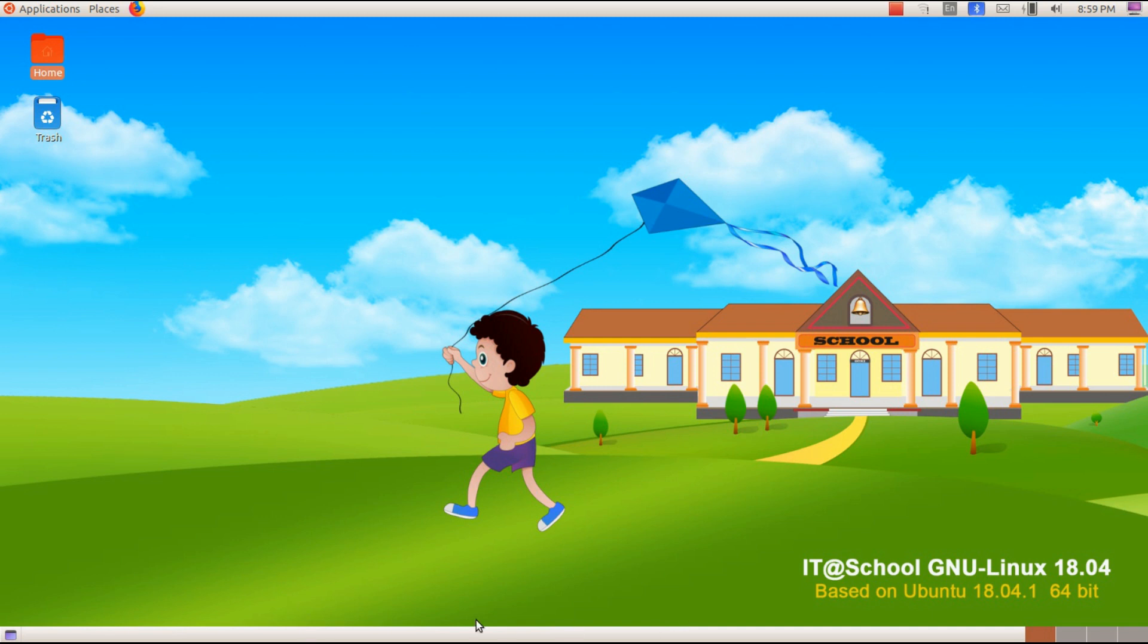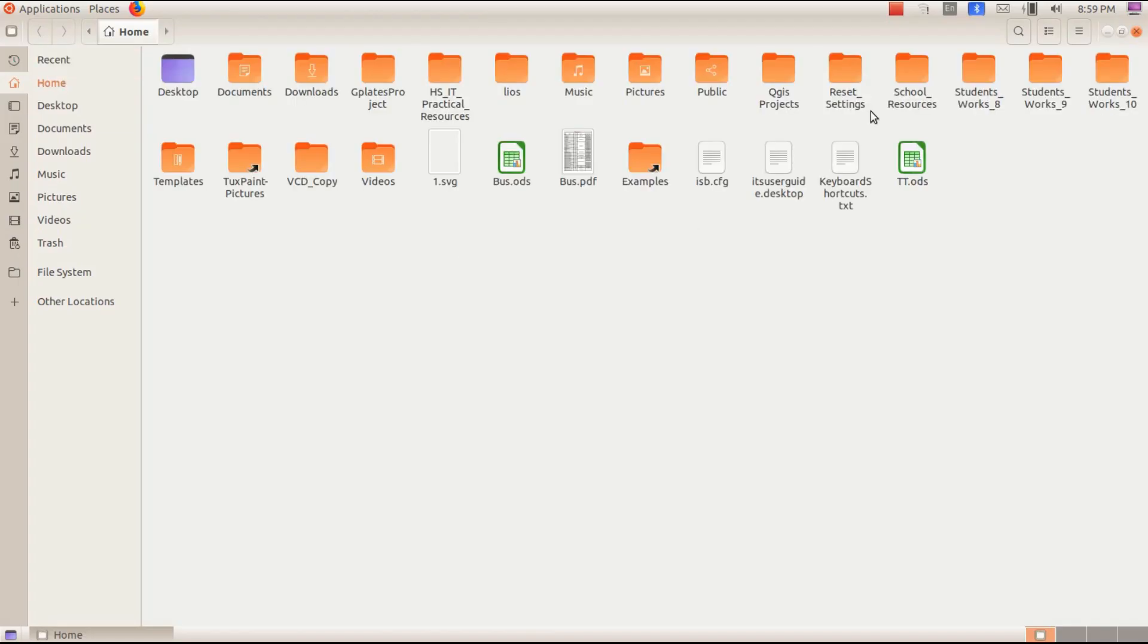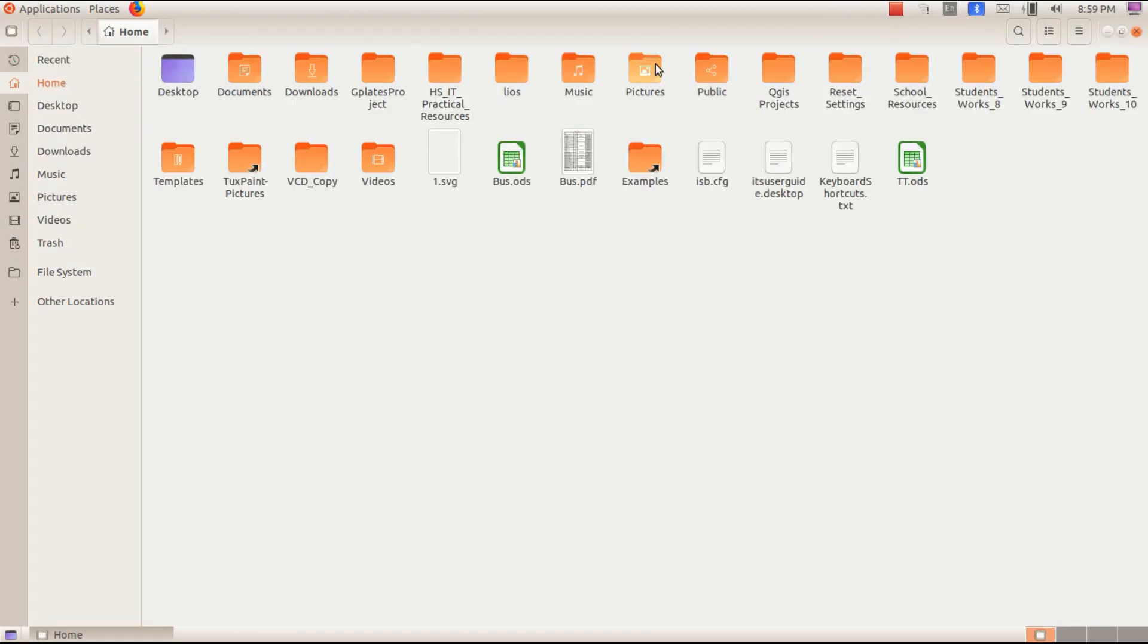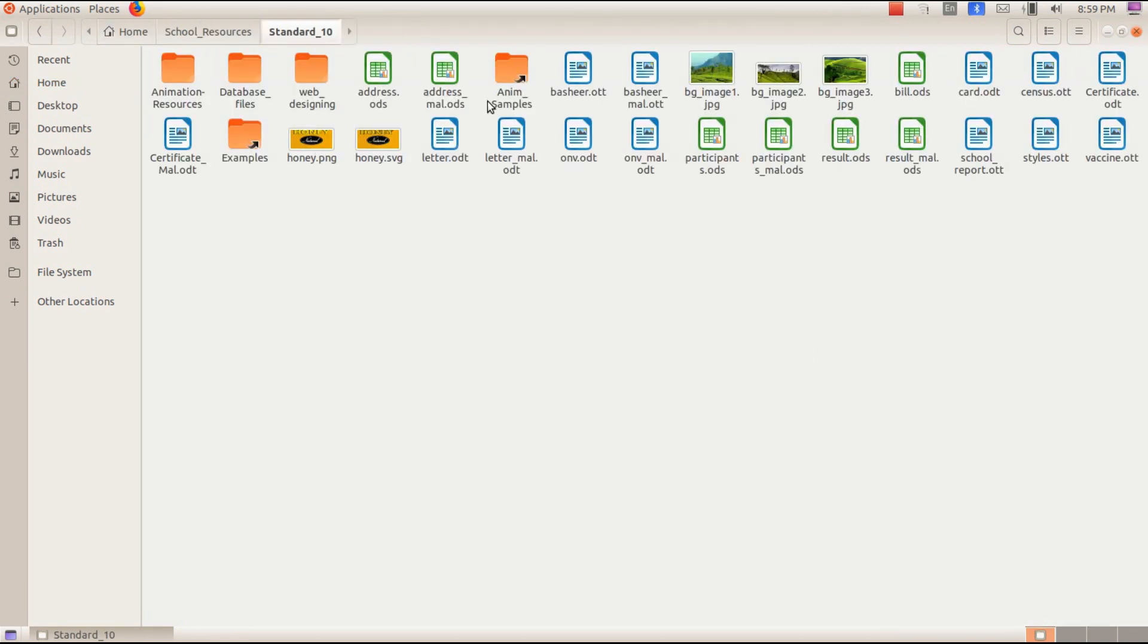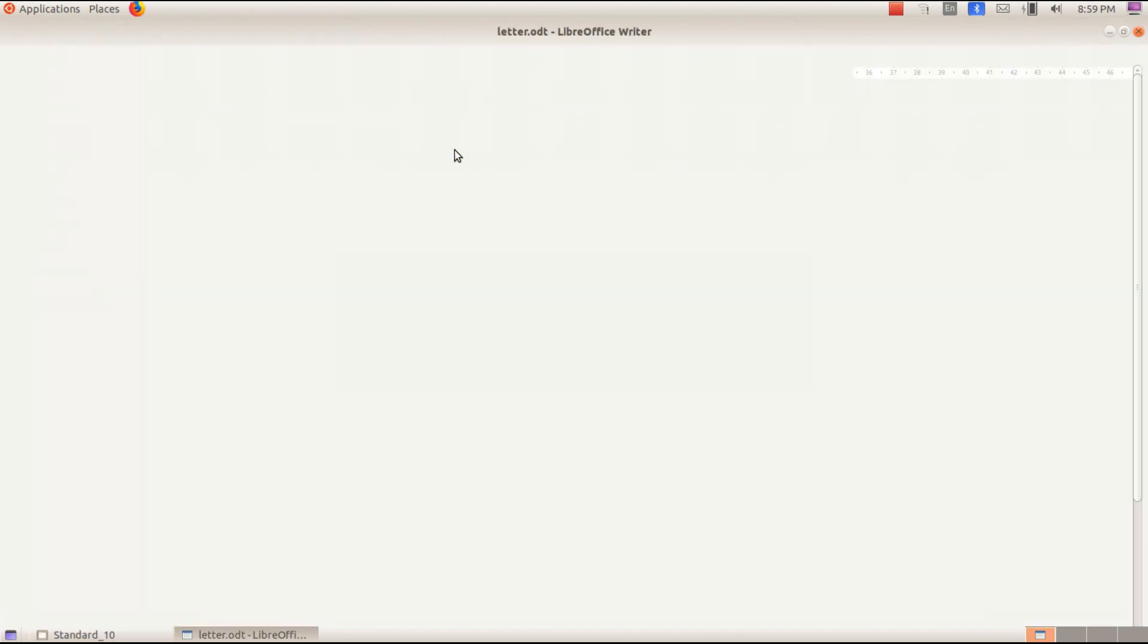Let's start the letter. Let's go to Home, School Resources, Standard 10. Let's open the letter.odt file.